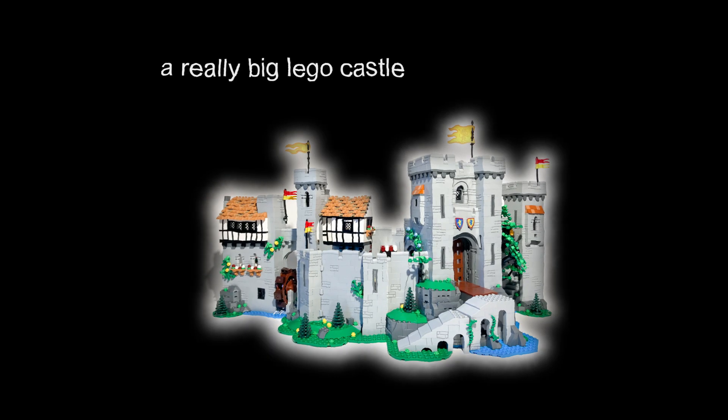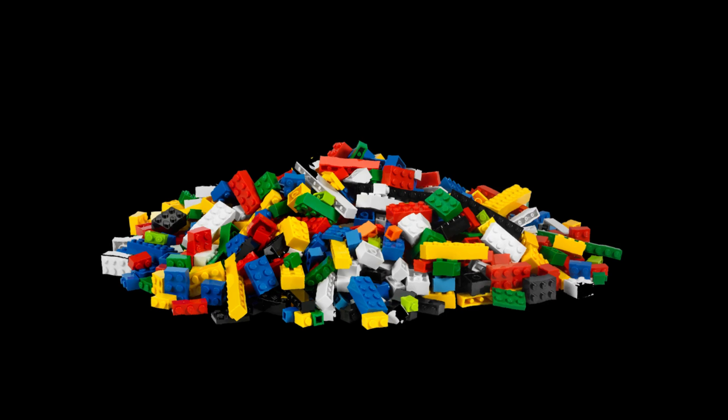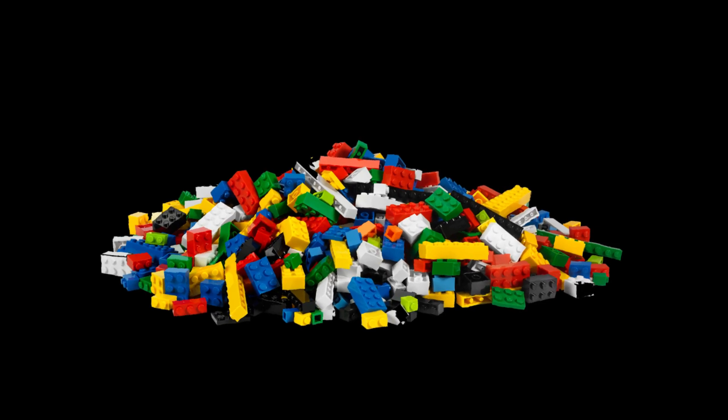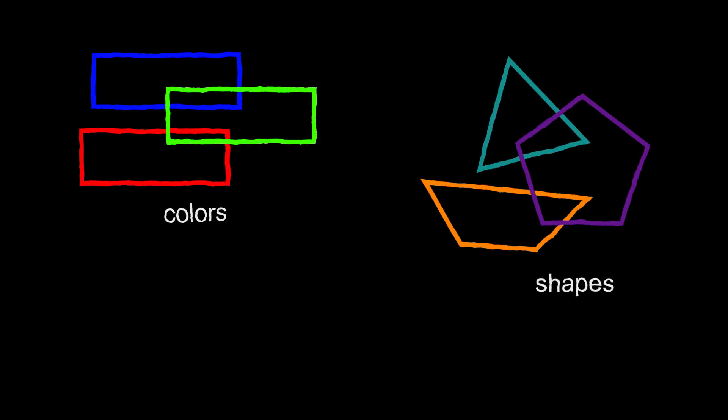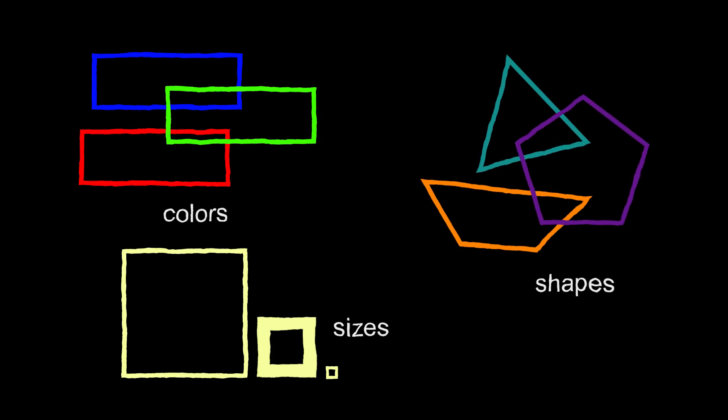Imagine you're building a really big Lego castle. To build your castle, you've got lots of different types of Lego bricks. You have many different colors, shapes, and sizes.